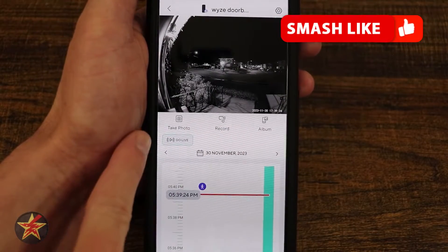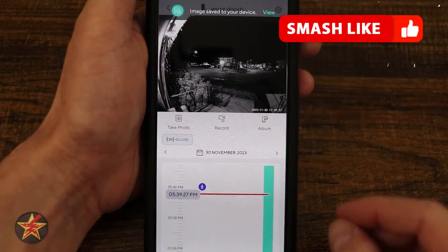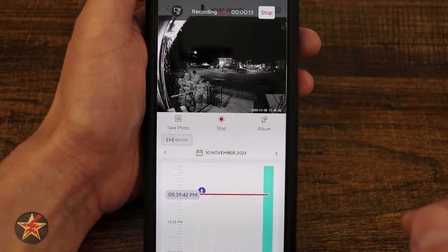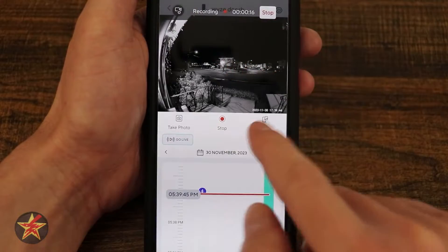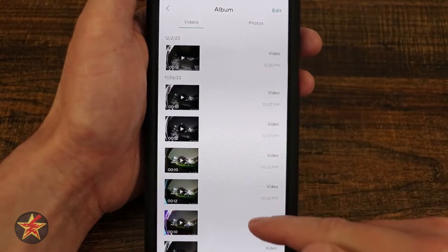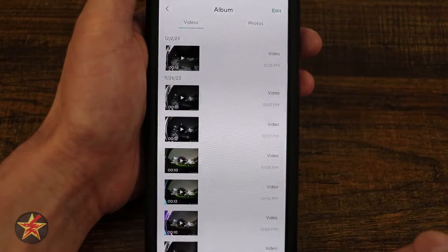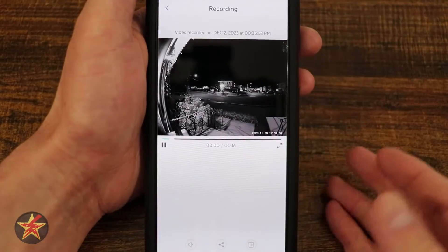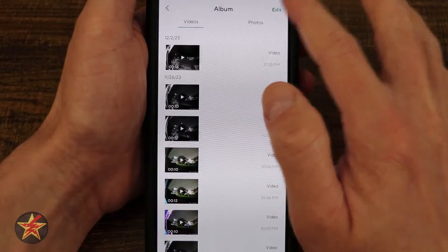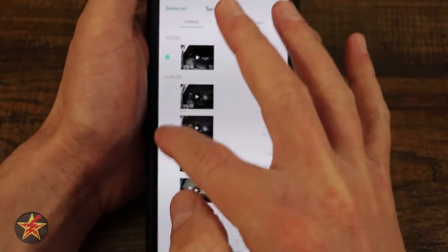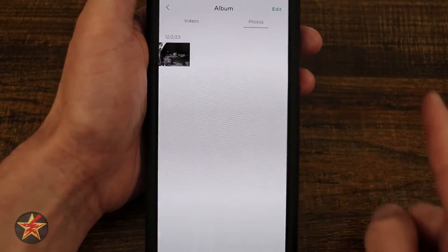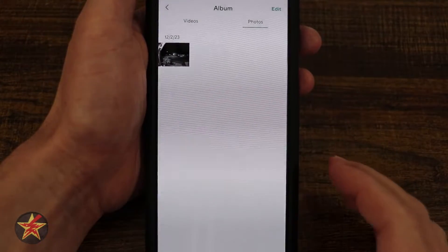From the SD card view, I can take a photo of what the camera is seeing right now. I can also record video — so as I'm playing an event, I can record it and save a copy. Over here is my album, which shows all of my saved videos. From there I can rewatch, play with sound, share, or delete. If I select edit, I can select multiple items to delete or share. This works the same for photos.